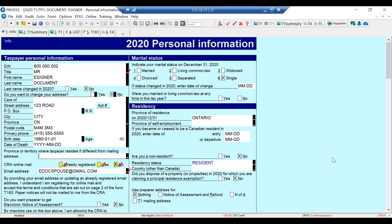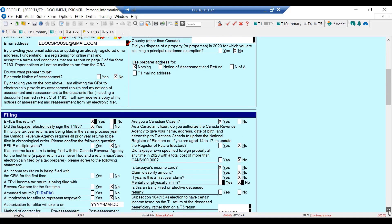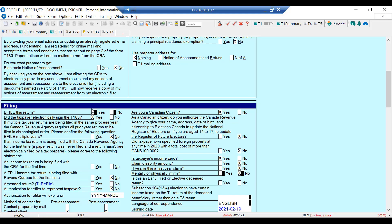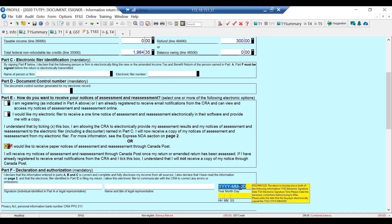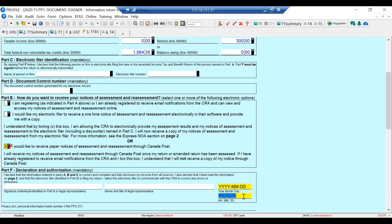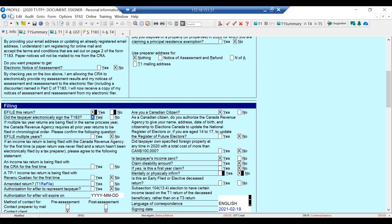Let's send a document to the taxpayer for them to sign. I've got Profile all set up for DocuSign — DocuSign is integrated with Profile, and now I can send any documents I want. In the filing section there's the usual e-file question, but there's also a new question: did the taxpayer electronically sign the T183? I've got that checked yes. On the T183 there's a place to enter the date and time, which I can fill in once I get the information back from the taxpayer.